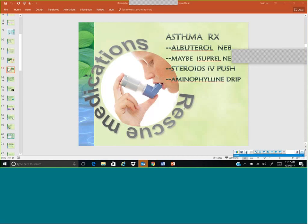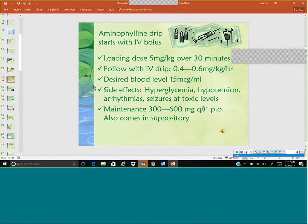Aminophylline, also known as theophylline, is an older medication — very popular about 20 to 30 years ago, very rarely utilized nowadays. If given, it can cause hyperglycemia, hypotension, arrhythmias, seizures, and toxic levels. So if a patient were to continue on this, they have to have maintenance levels drawn, just like you would with lithium or digoxin — they have to be in a certain range because it can be toxic.